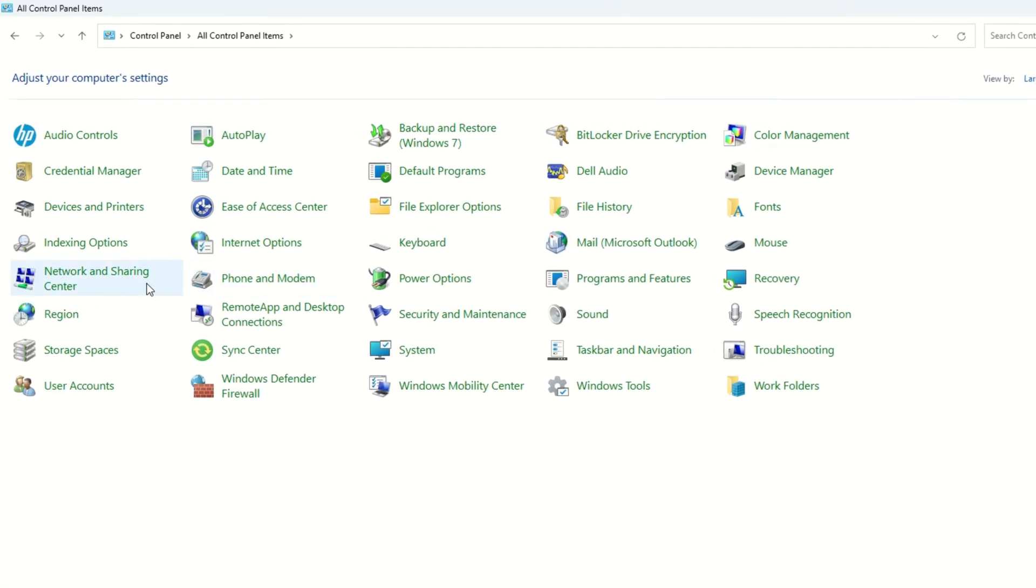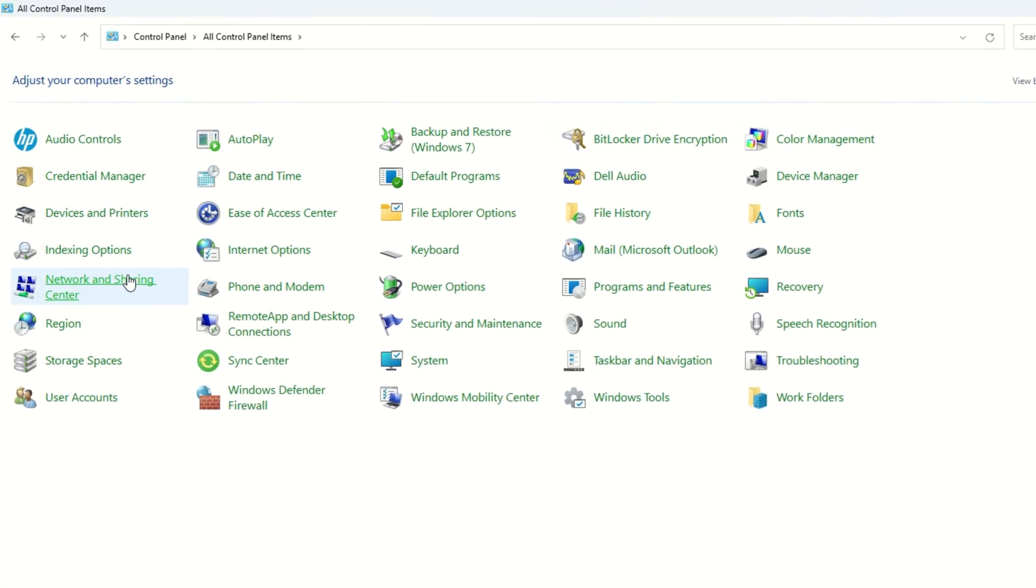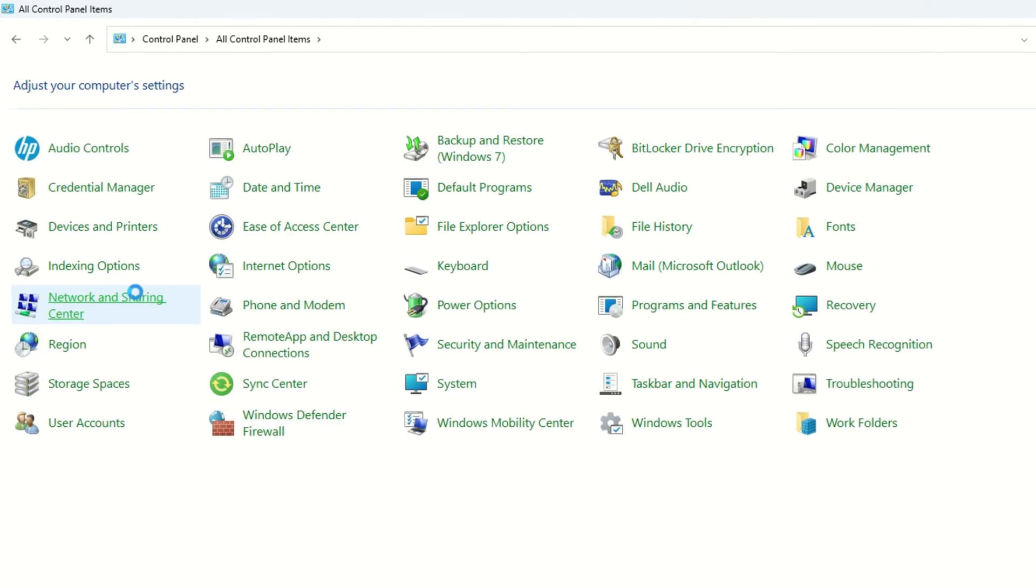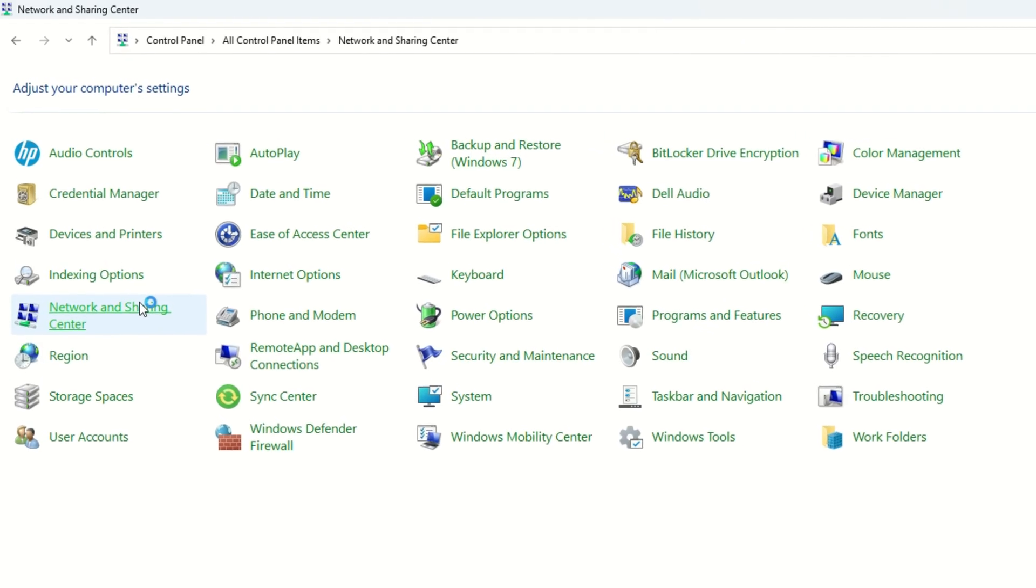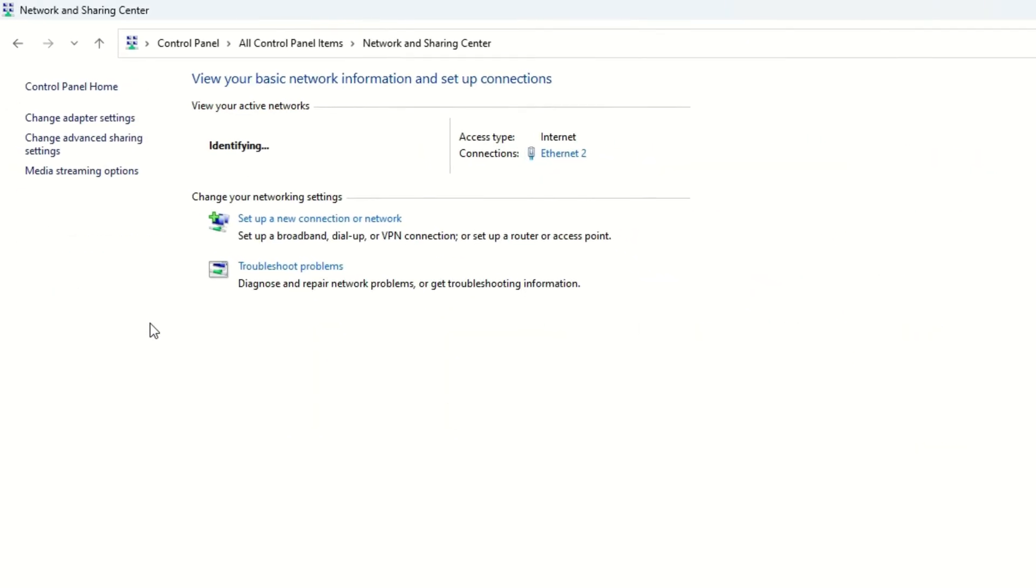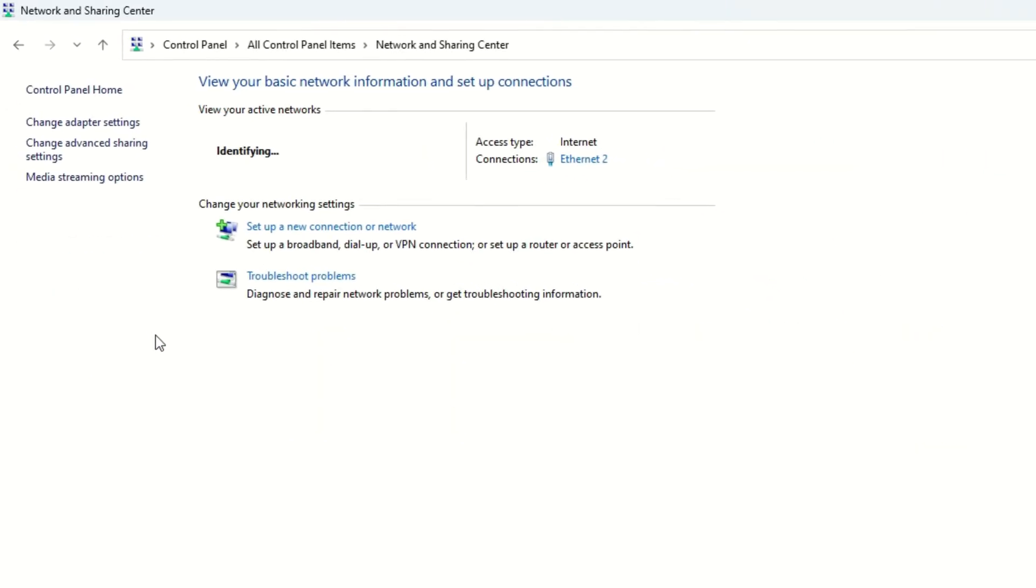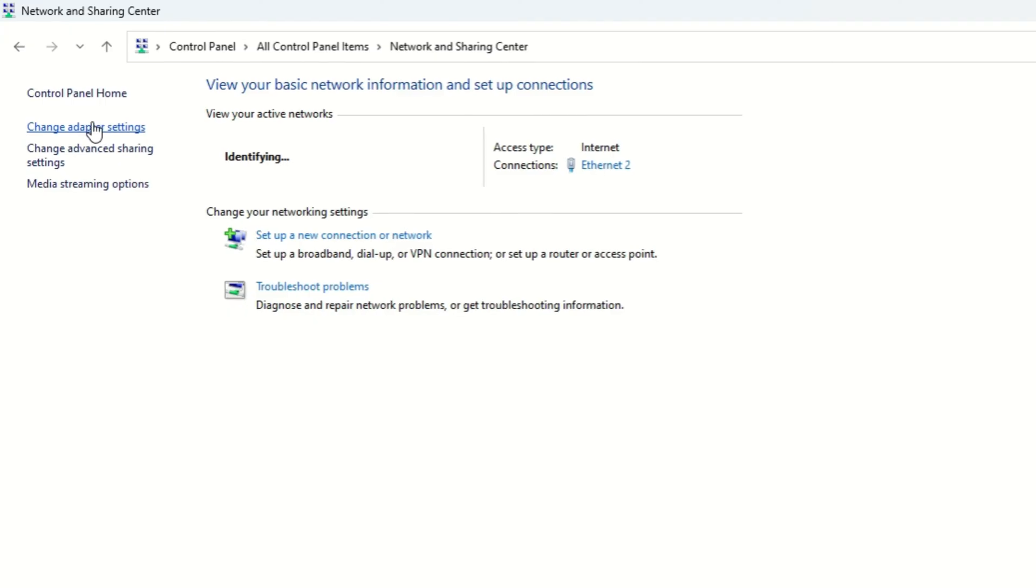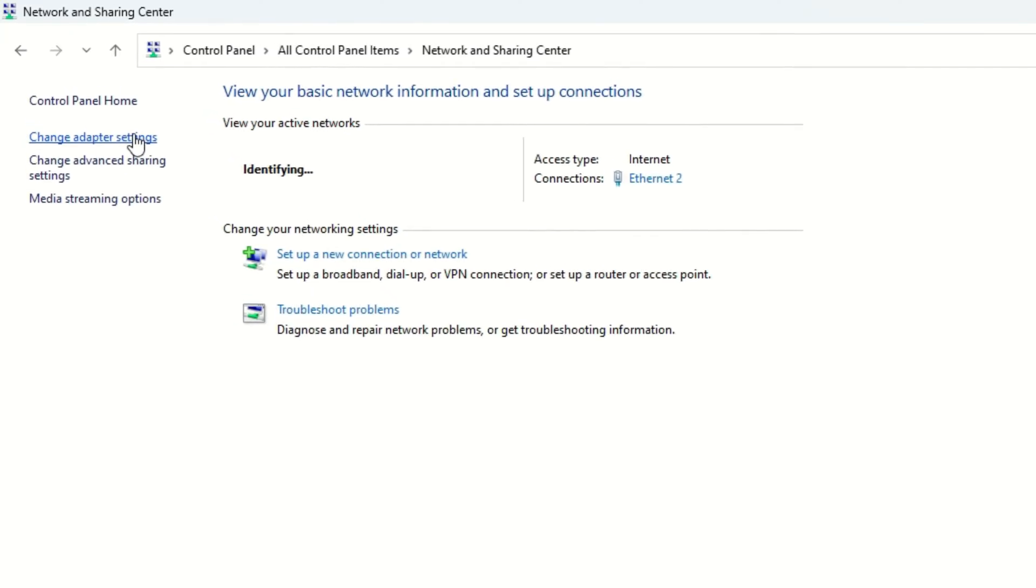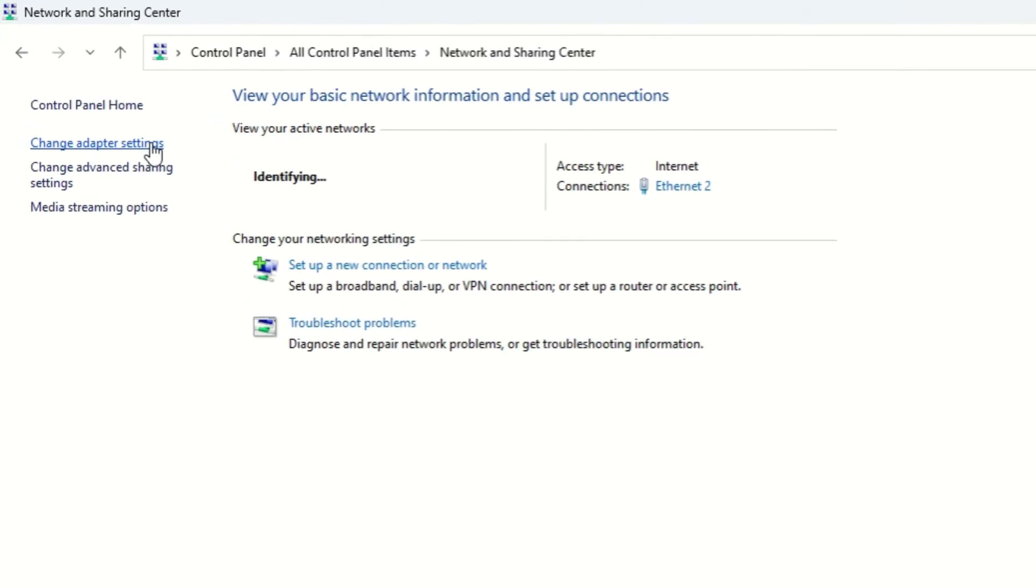On this window, find Network and Sharing Center and click on it. On this window, on the left side, you will find Change Adapter Settings.